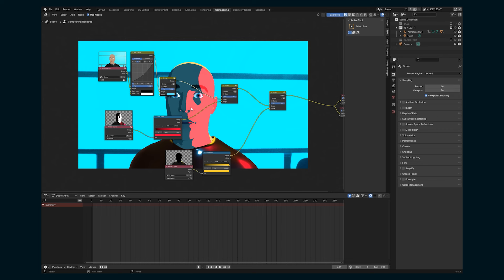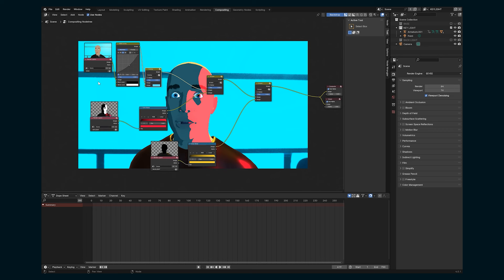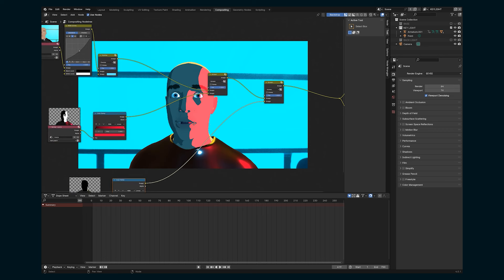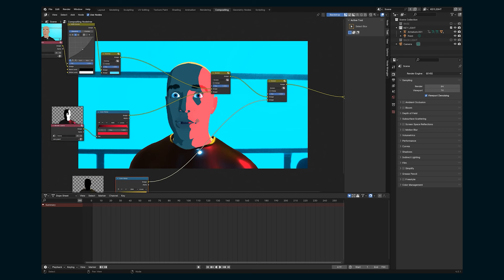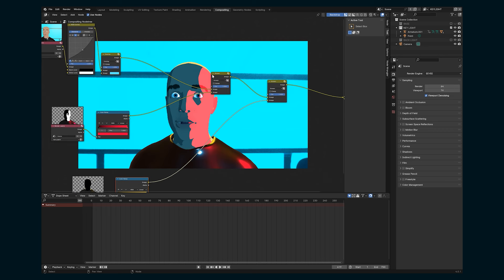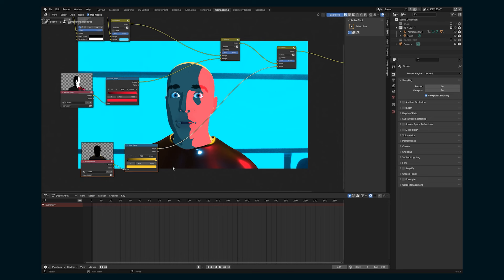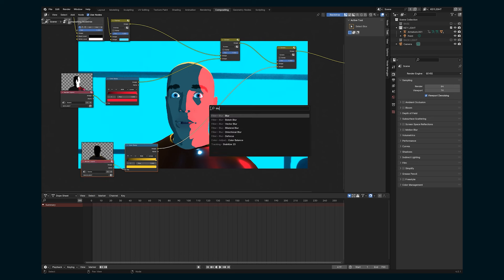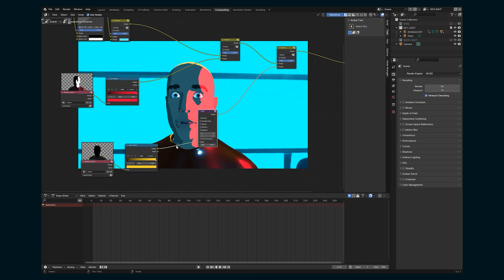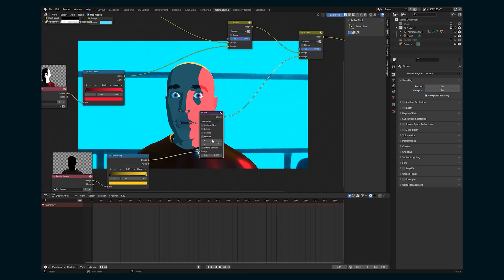But now we're just going to add some more nodes to really fine tune this look and have it coming out of Blender looking beautiful. So I'm going to start with this backlight because I want there to be a nice like glow to that backlight, like it's something kind of bright. And to do that, we can add a blur node, drop it between our color ramp and our screen.